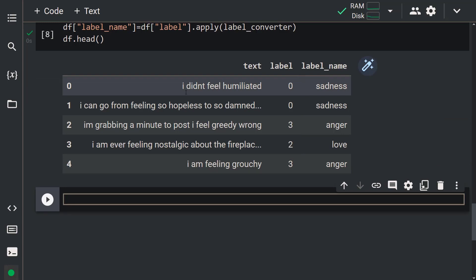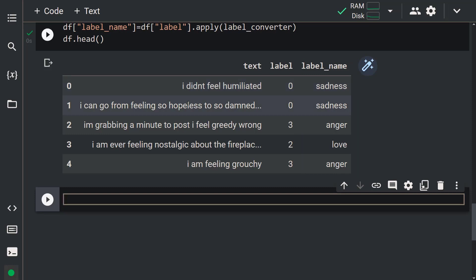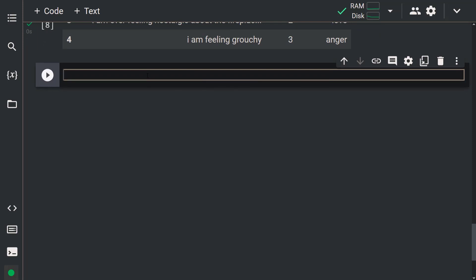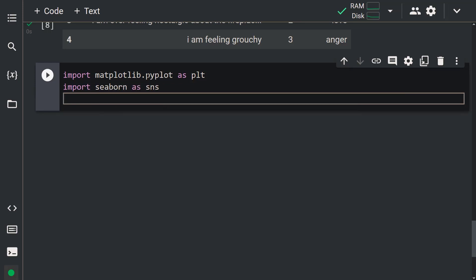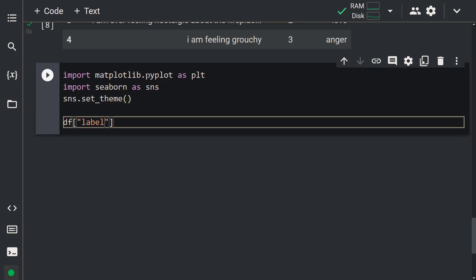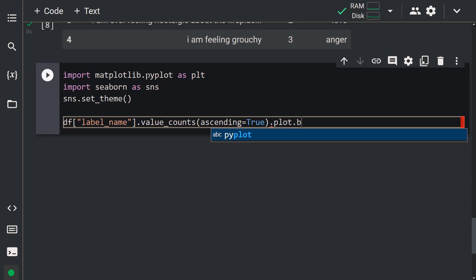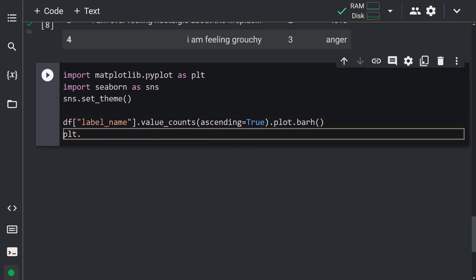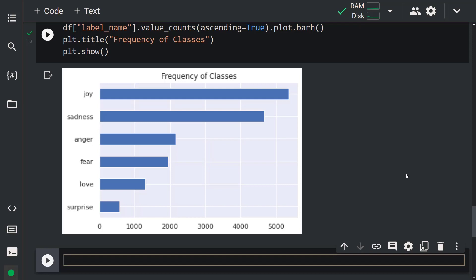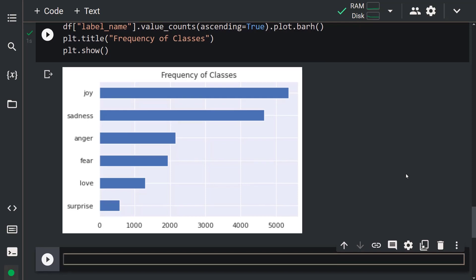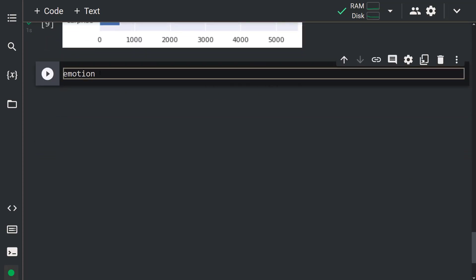Let's move on and take a look at the class distribution. To see the distribution of classes, we're going to use Matplotlib and Seaborn. Let me import matplotlib.pyplot as plt and import seaborn as sns. After that, let's specify our theme with sns.set_theme(). We are ready to draw a bar plot: df['label_name'].value_counts(ascending=True).plot.bar(). Let's give this plot the title 'Frequency of Classes' with plt.title(), then plt.show(). As you can see, our dataset is an imbalanced dataset. To deal with imbalanced data, you can use the imbalanced-learn library. Now let's reset our dataset: emotions.reset_format().